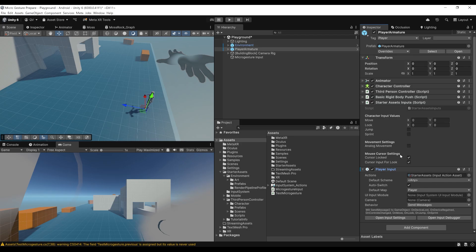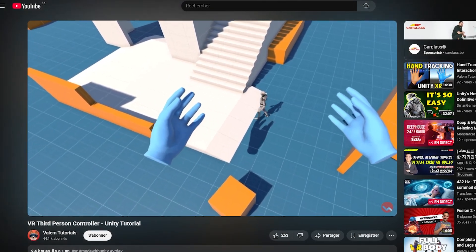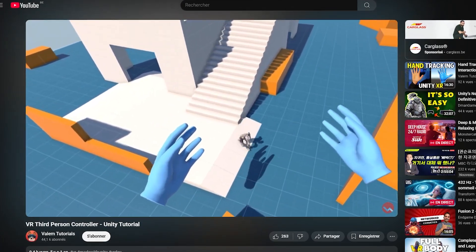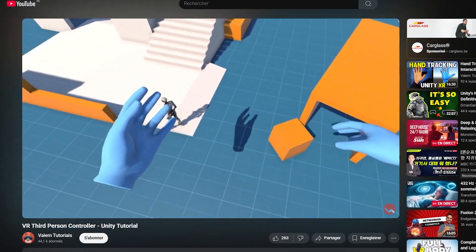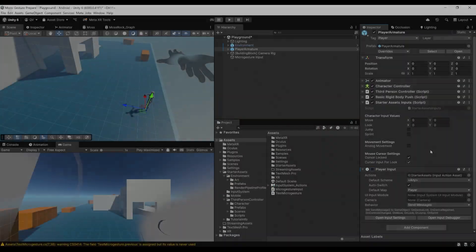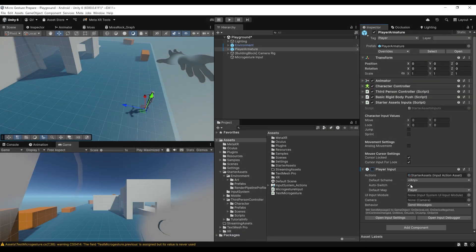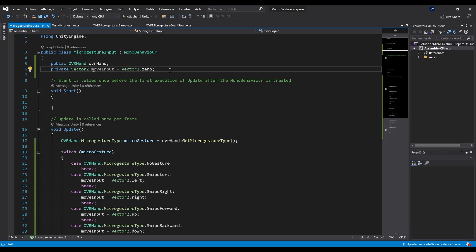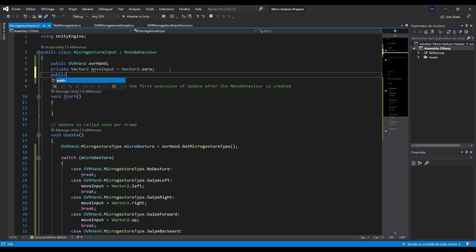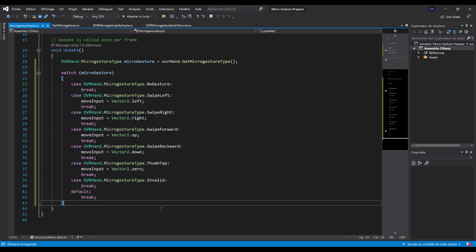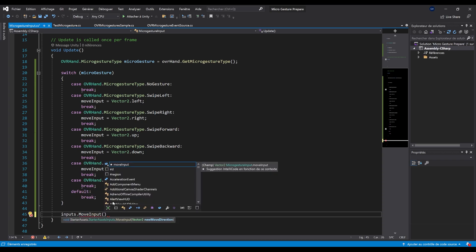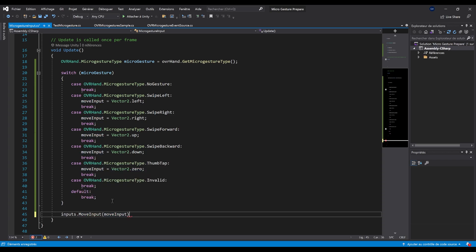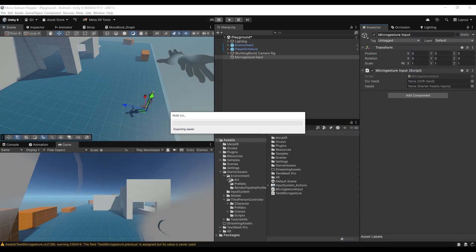With this input, the only thing that we need to do is move the character. If we want to move the character using our micro gesture input, what we can do is simply disable the player input and directly modify the value of the starter asset input. After disabling the player input, what we can do is go back to our micro gesture input. At the top, I'm going to write a reference to the public starter asset dot starter asset input, which I will call inputs. After changing the move input value, what we can simply do is input with an s dot move inputs, and then here feed the value of our move input that we just set previously. With this, it should work. We can save and go back to Unity.